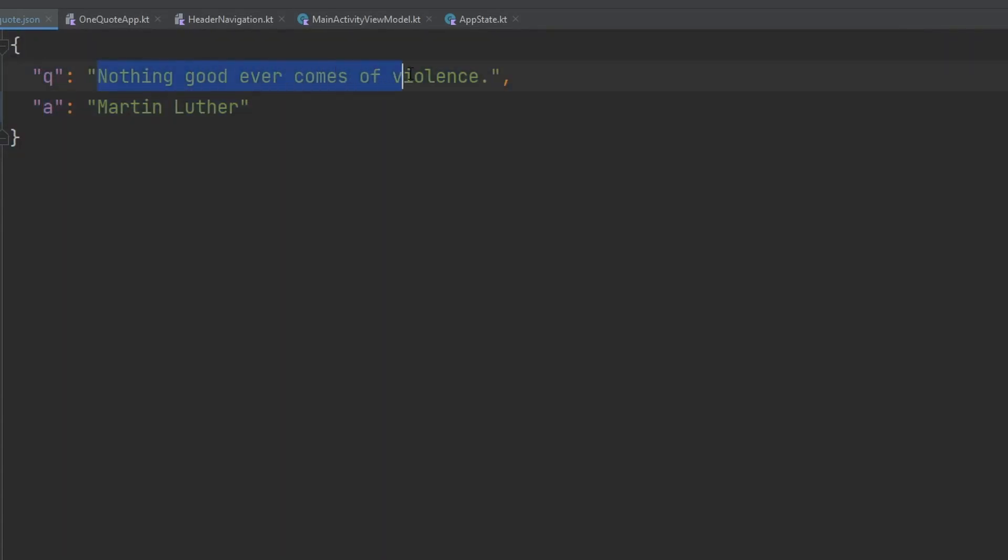The only two things we're going to care for in each quote object we get back is Q and A. The Q stands for the quote here. So this is the actual quote of the day on today when I looked at the API. And then Martin Luther here was the prominent figure, the author of this quote. And so we have a little bit about the author, about the quote itself.